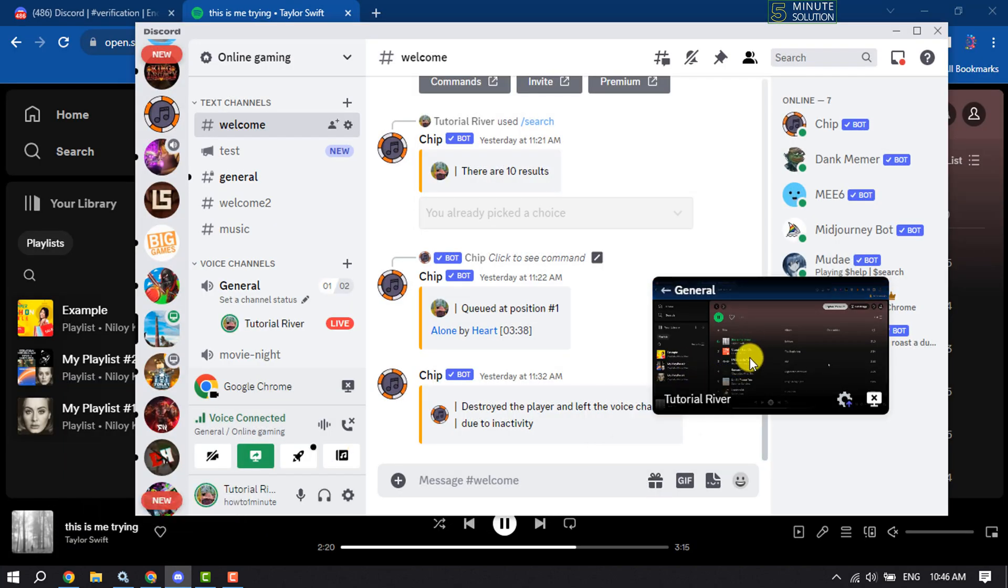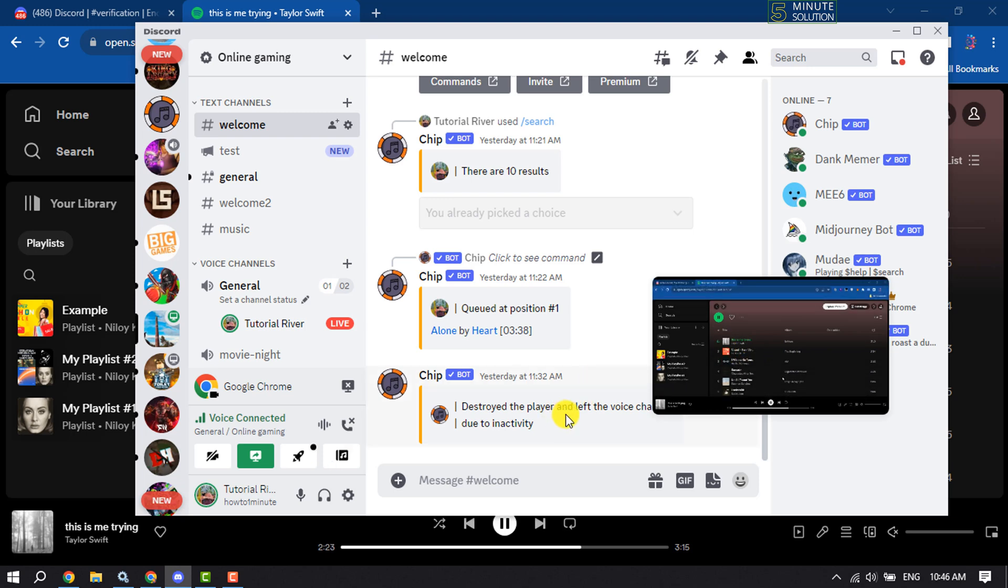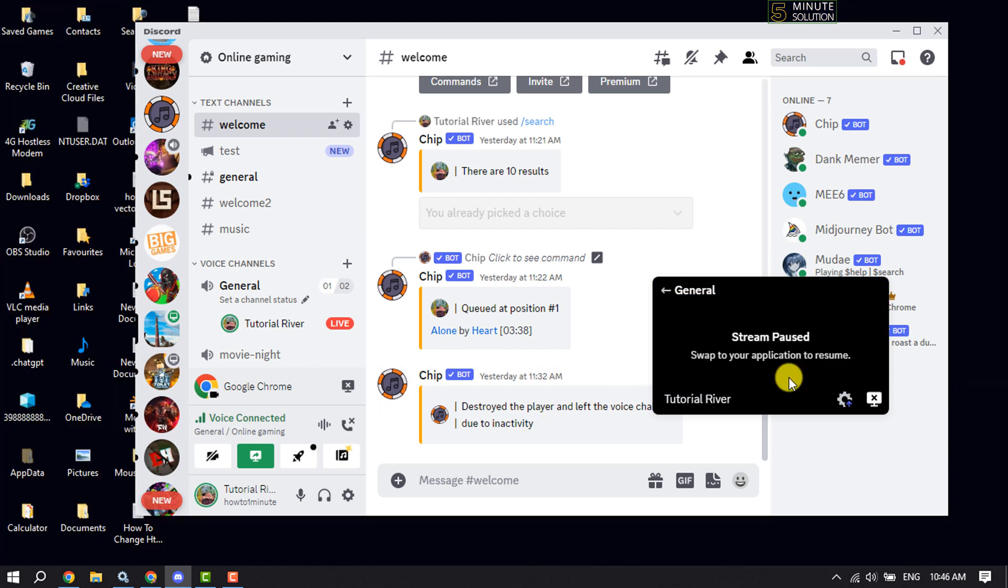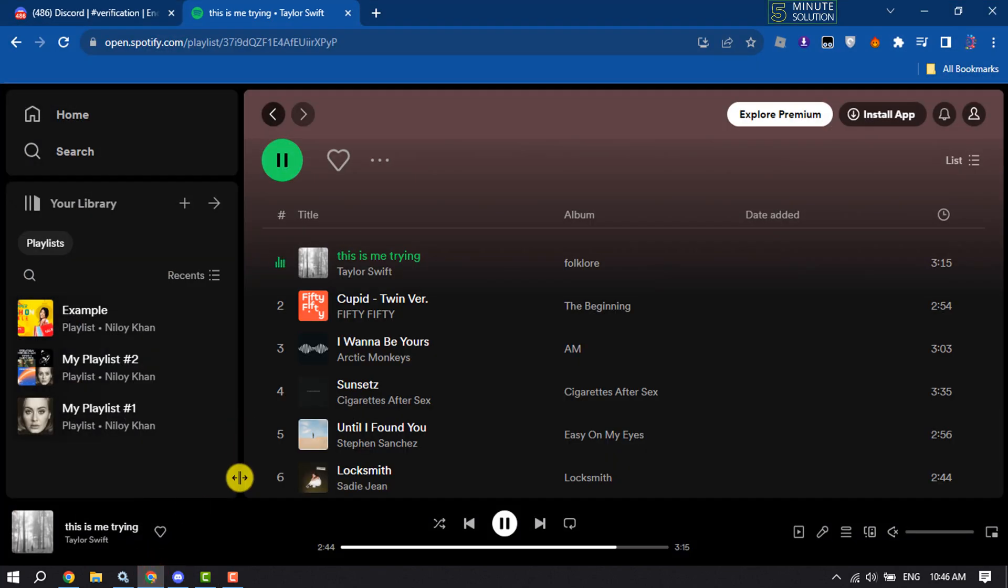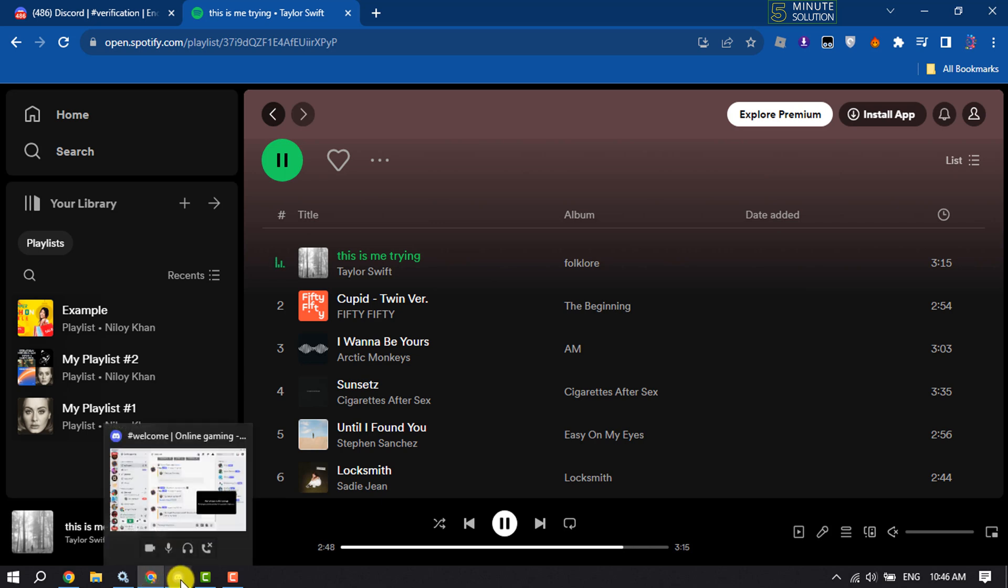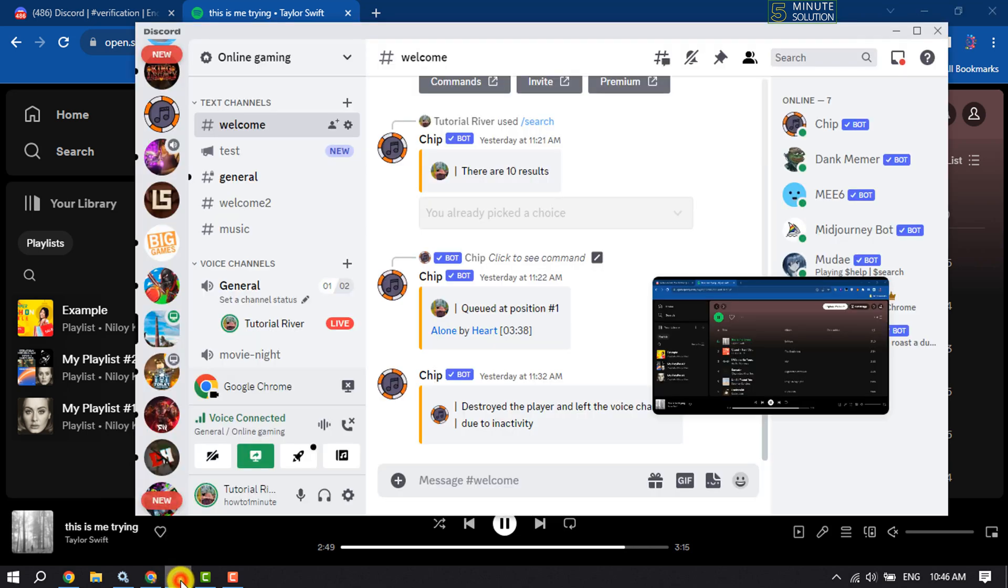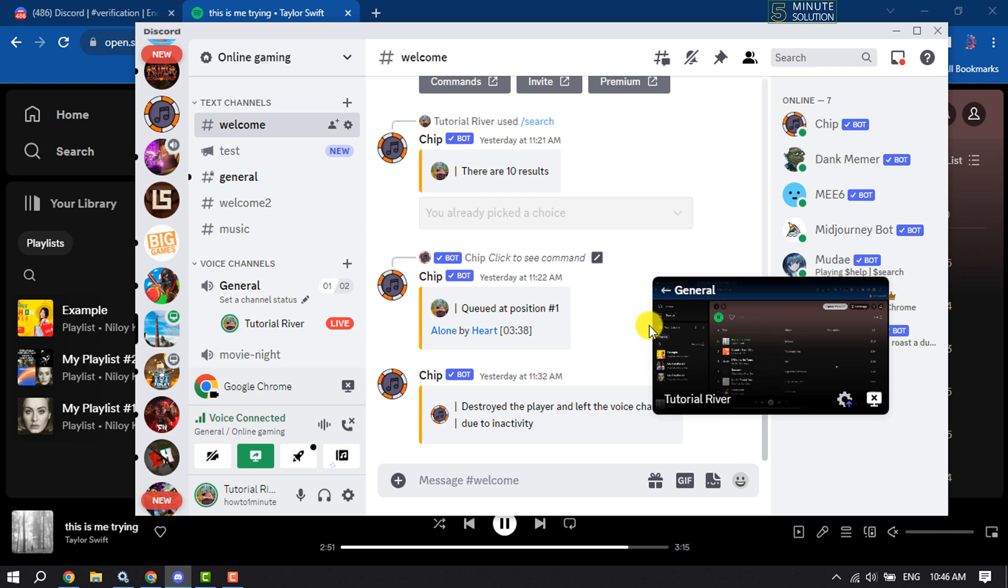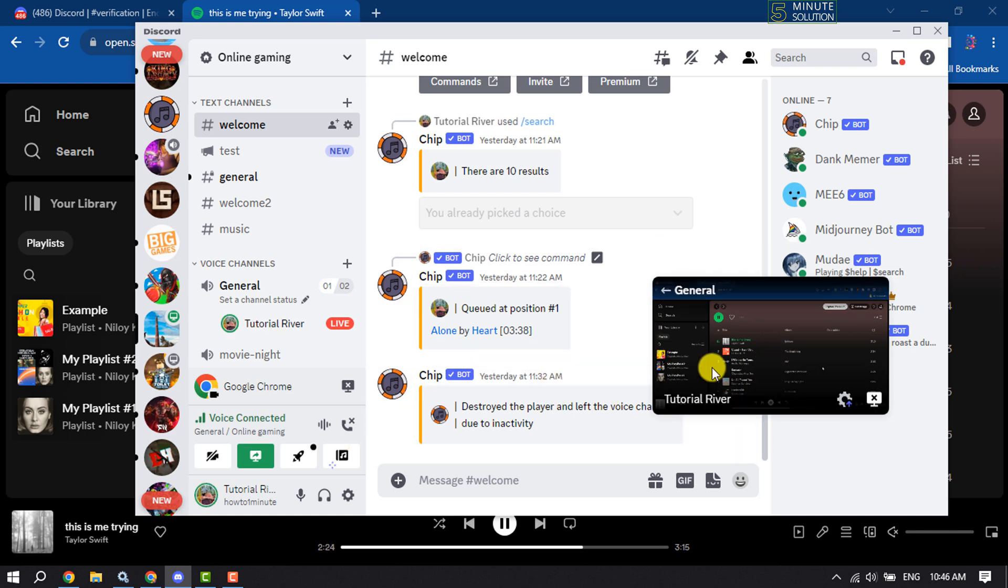As you can see, my Spotify is streaming on my Discord. If you're using the Spotify web version, make sure to open the browser and then open your Discord app, and the music will play on your Discord. This is how we can play Spotify songs on Discord.